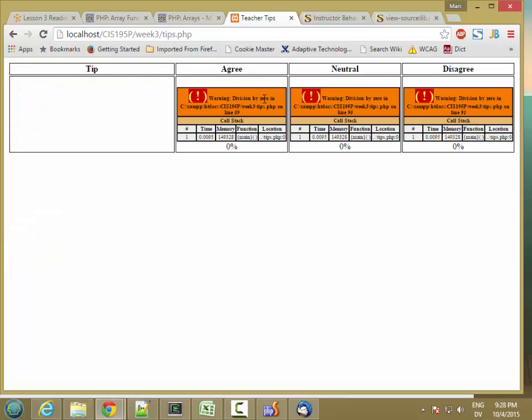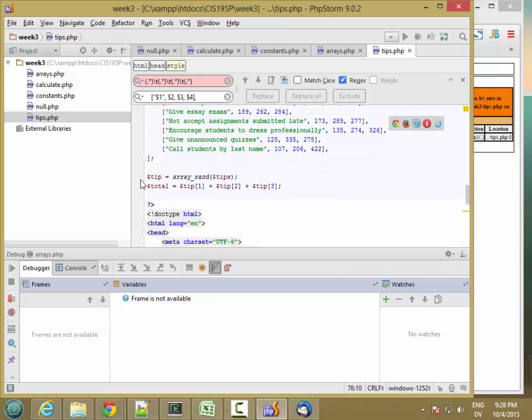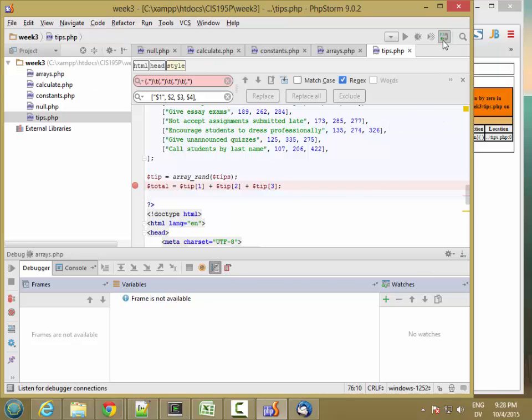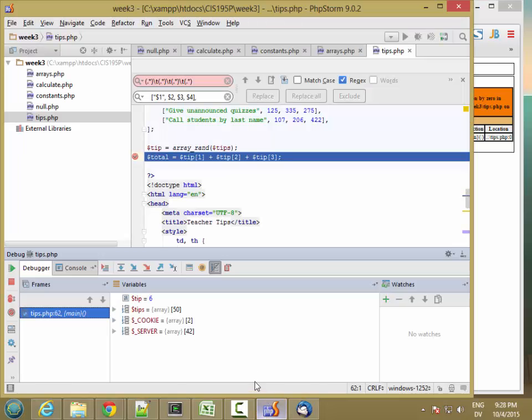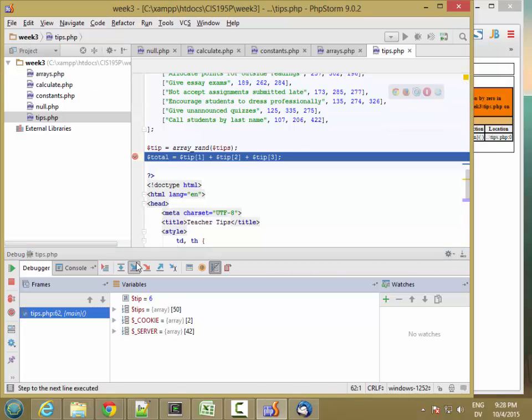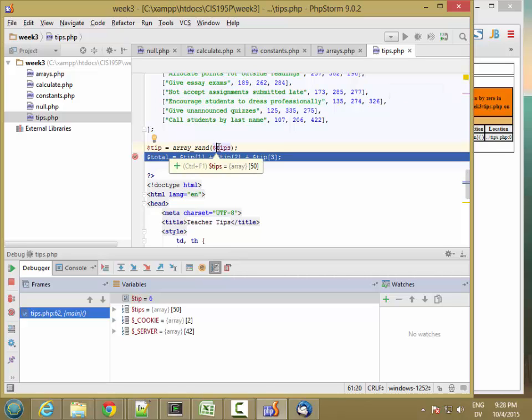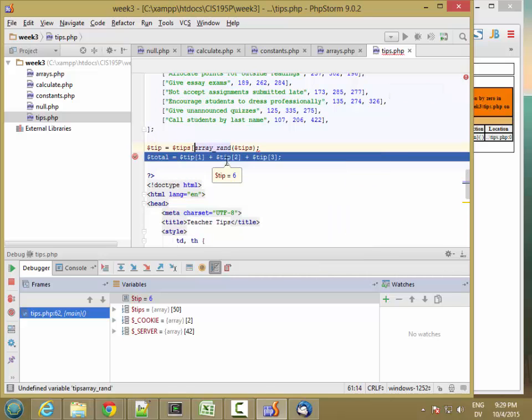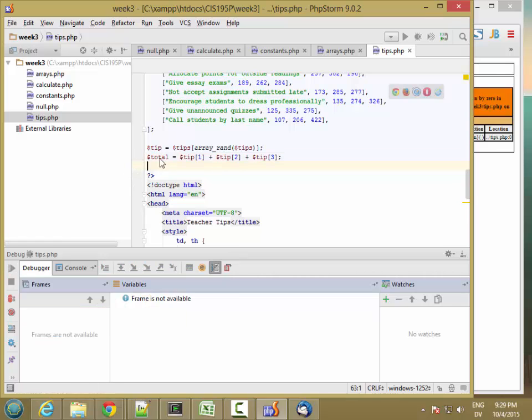So not quite there. So I have a division by zero, which means that I'm not calculating total correctly. So let's go ahead and put a breakpoint in the code and see what we have. So I'm going to hit reload. So here I'm at the breakpoint. So let's look at the tip. Ah, so tip is six. I didn't get the whole array. I just got one value here. It's returning the index, actually. It's returning an index from zero to 49. So what I really want to do is this. Tips, square bracket, array_rand. So this picks a random index, and then this returns that array. And then let's go ahead and try this. Hit reload.